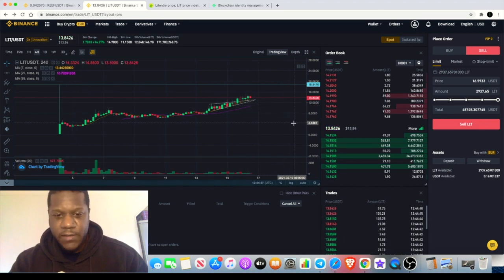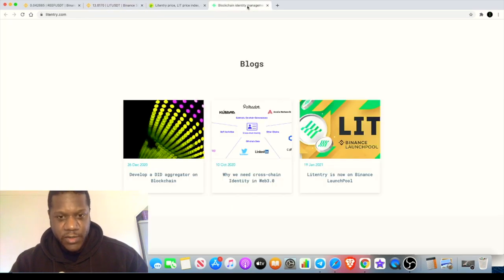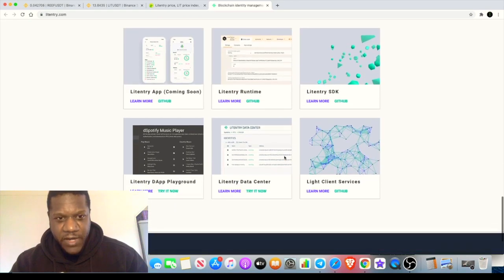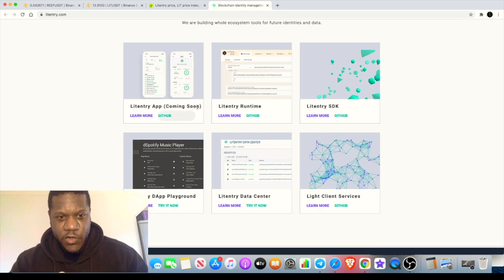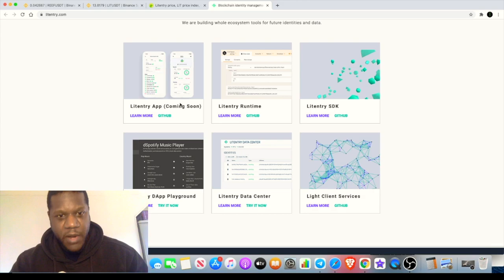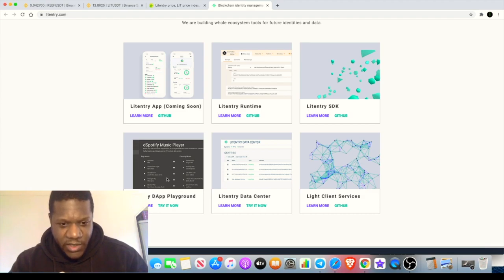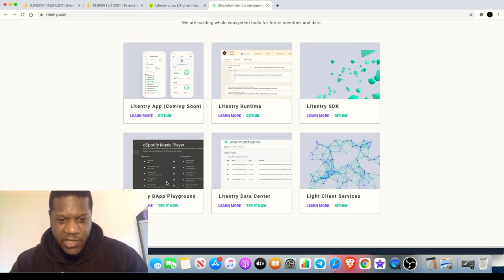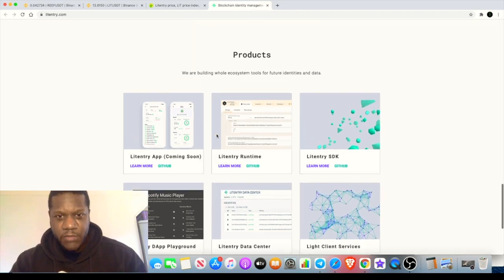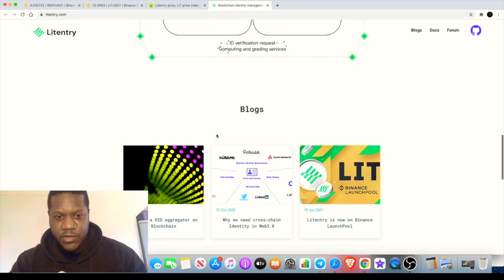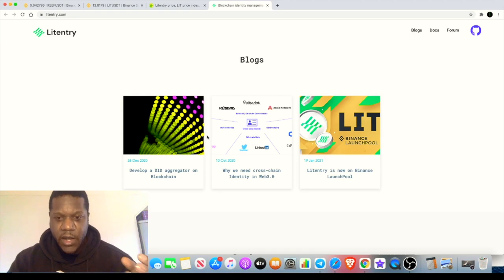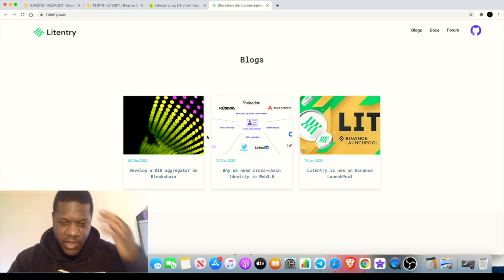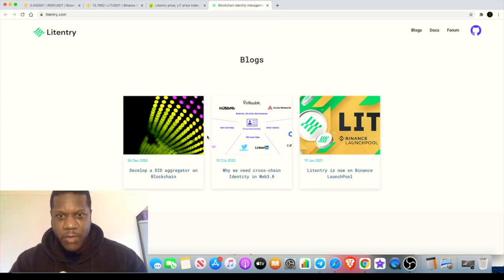They've got an app coming soon. I'm not sure exactly what it is, but they've got an app coming soon. They also have a data center and a data playground. It looks here like they've got something to do with Spotify potentially. I haven't checked this out, I'll be honest with you, but the website definitely looks good and it seems to have its core focus on the ID on the blockchain situation.